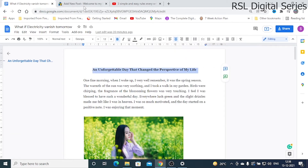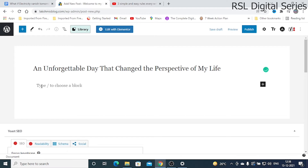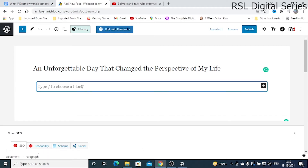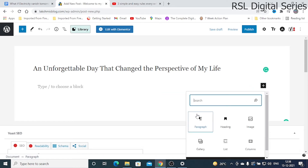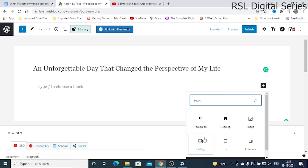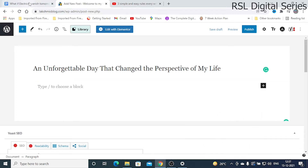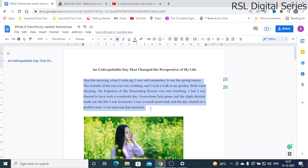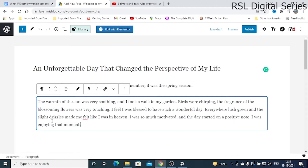We copy the title and paste it in the title field. Then here we choose a block. By clicking this plus button we have so many options. If you want to add a paragraph, click Paragraph. You also have Heading, Images, and several other options. We will discuss them one by one. Now we add a paragraph — I will copy and paste the paragraph content in.